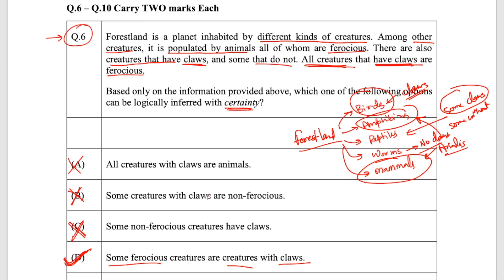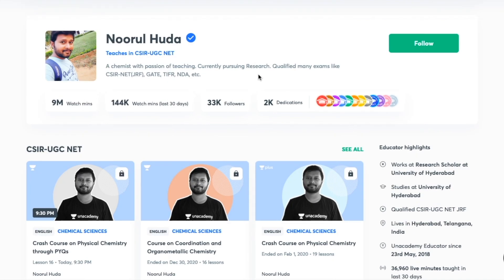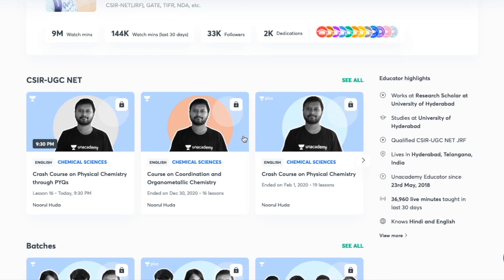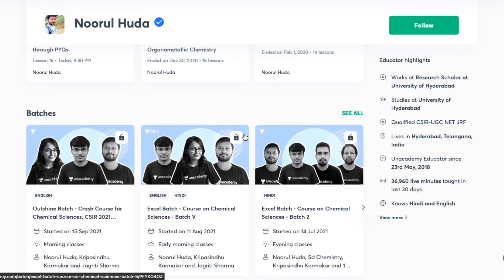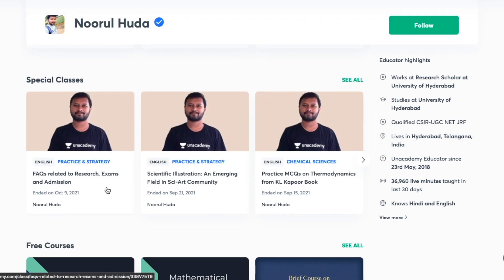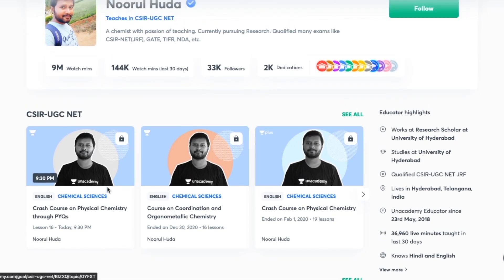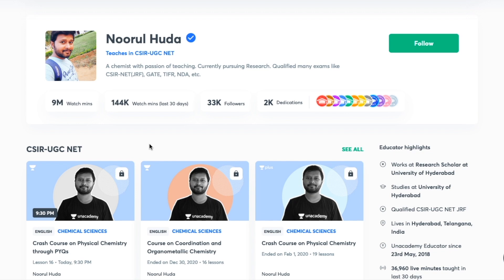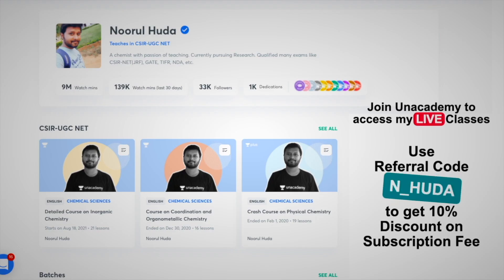I teach live on the Unacademy Plus platform for the CSIR UGC NET category. You can follow me for regular classes — free classes are available under the Special Classes section, while paid live classes require an Unacademy Plus subscription. The paid classes cover the whole syllabus in an organized and regular manner. Make sure to take the Unacademy Plus subscription using my referral code: N underscore HUDA.